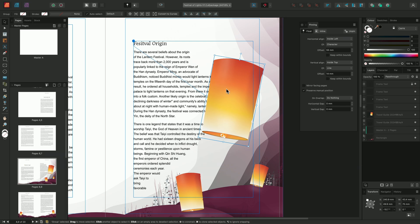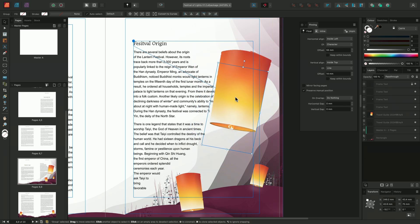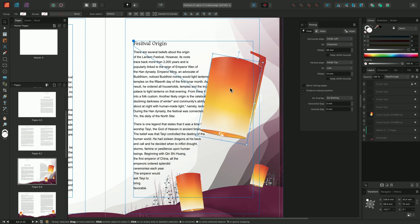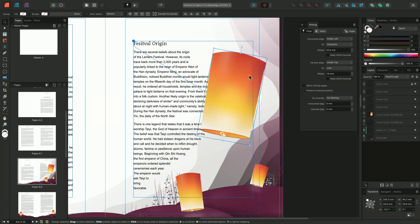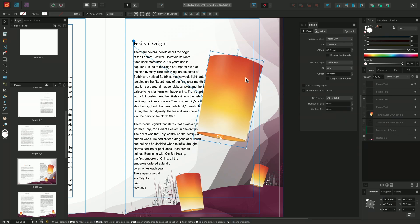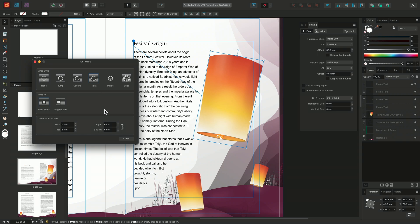I can also move the image freely, selecting it and adjusting its position. I'll position the image here, and then I'll choose to add a text wrap to the image. We'll choose Tight for the text wrap style, and then evenly adjust the spacing around the lantern.